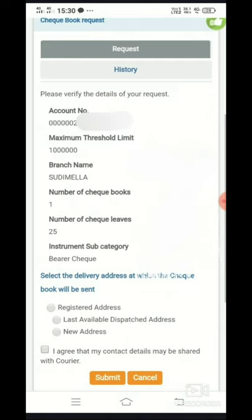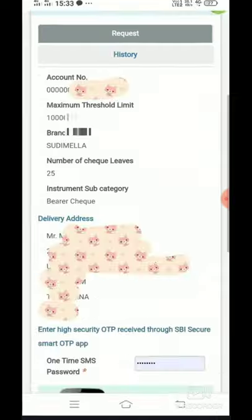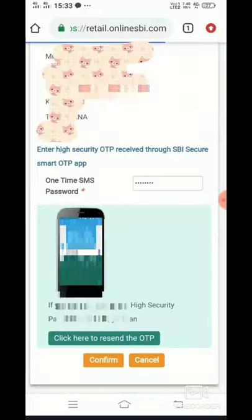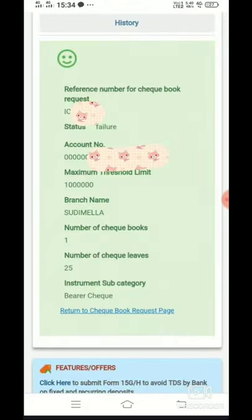We will select the address. The option is called New Address — click on New Address and submit the details, then click the Confirm button.